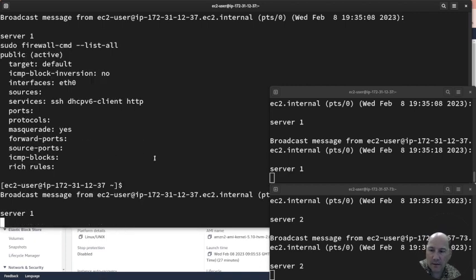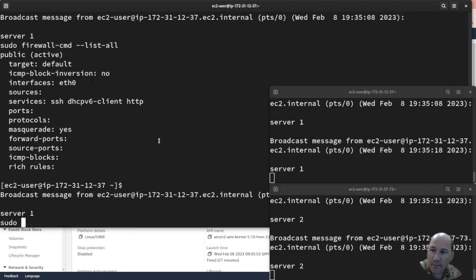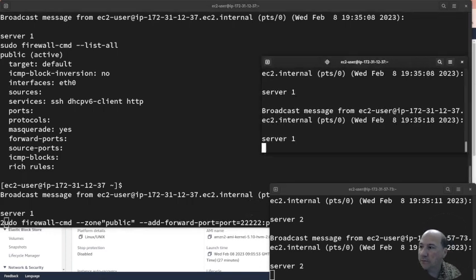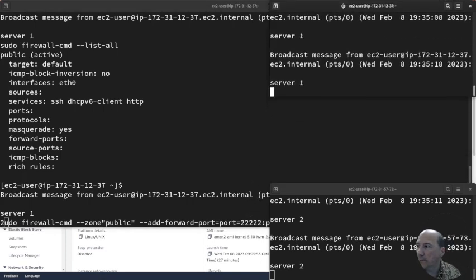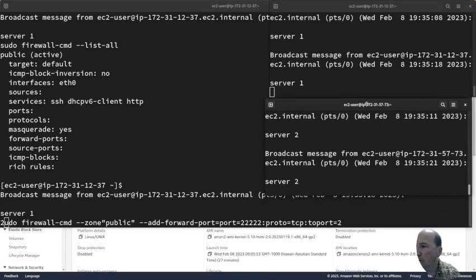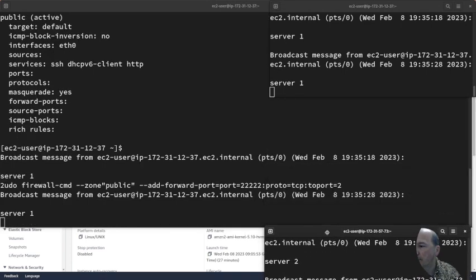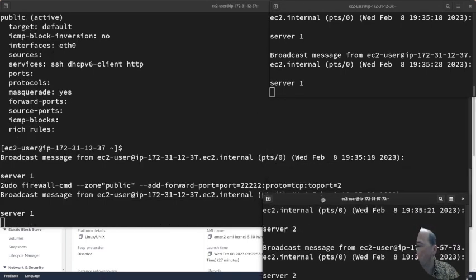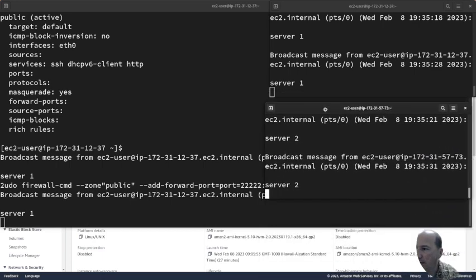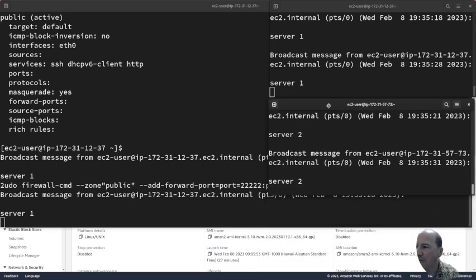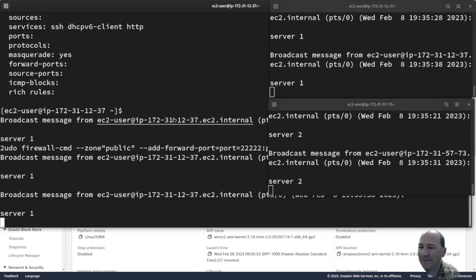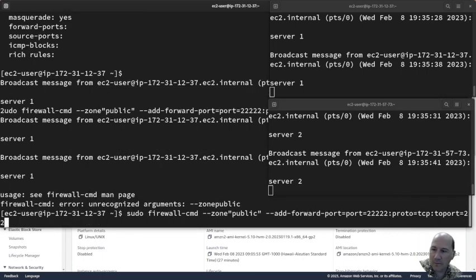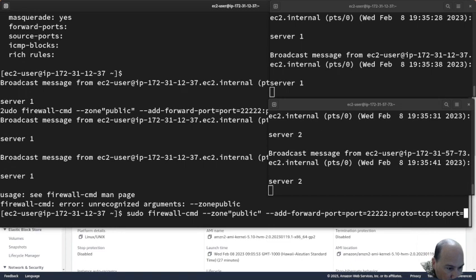Now I'm going to do sudo and I'm going to point port 22222 to port 22. Anyway, I'll show you in the history.